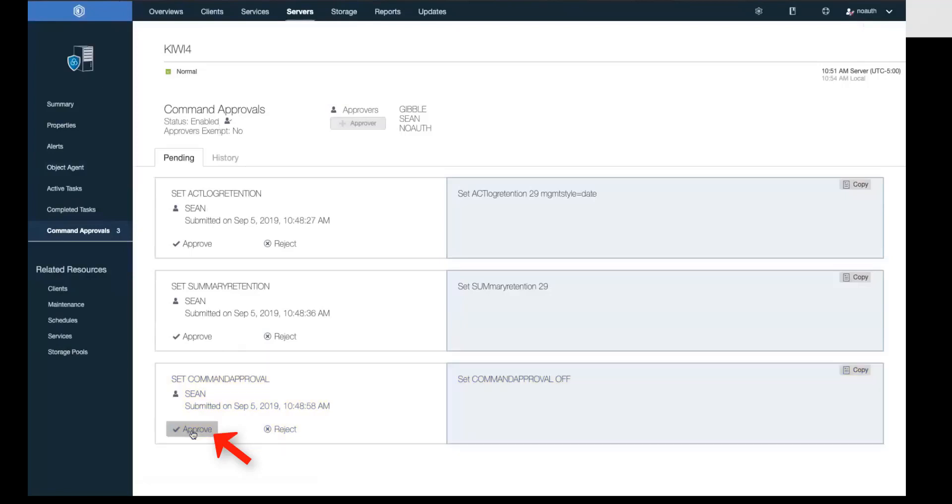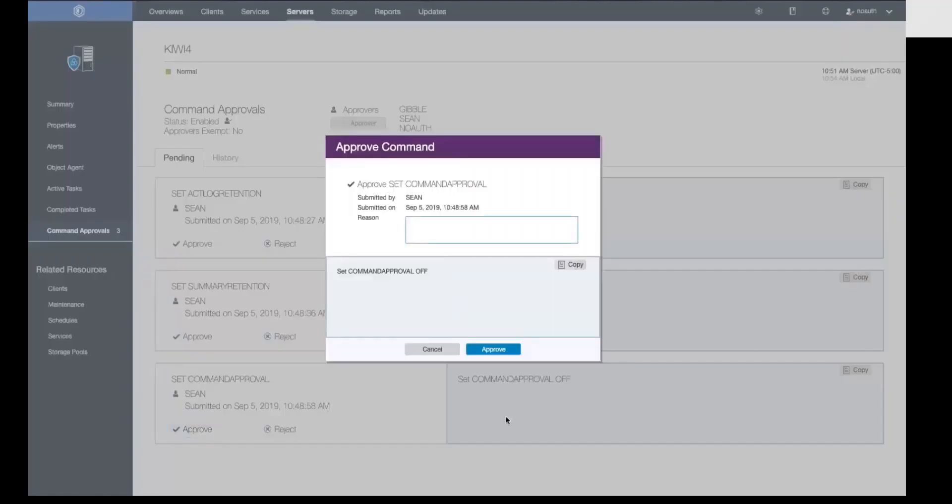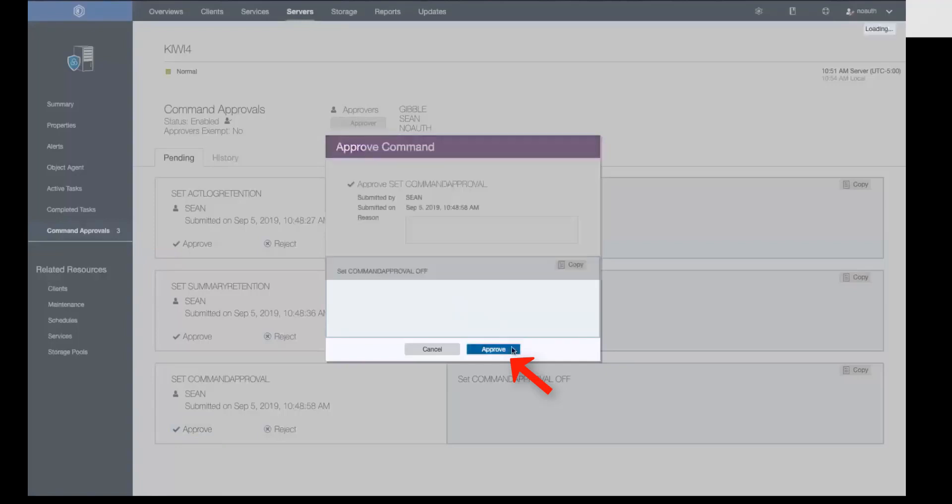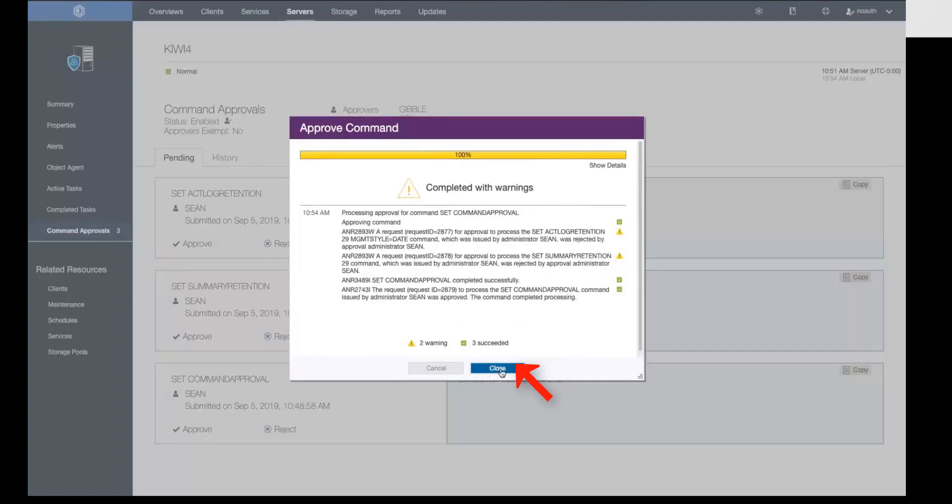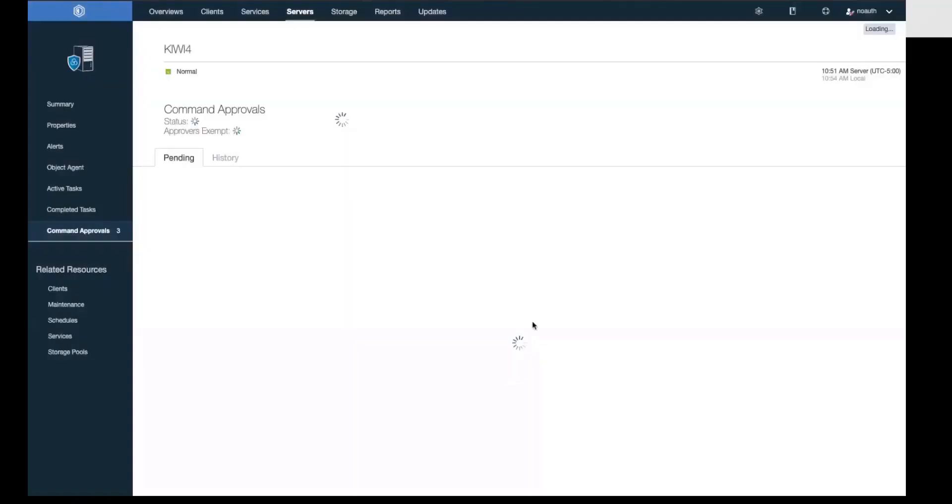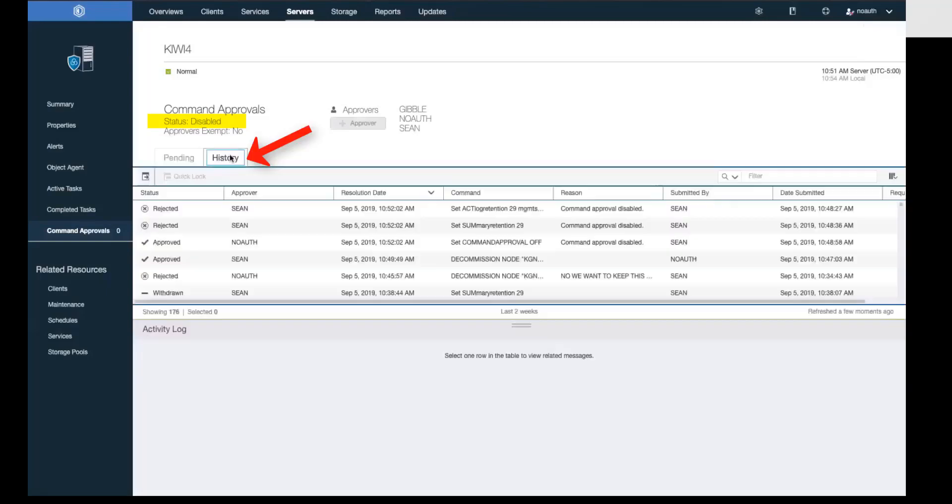When we click approve, you'll notice immediately that it goes through, but it does give us some information about the other commands that were rejected due to us turning off command approval. So we'll go ahead and close this, and you'll see that command approval status is now disabled.